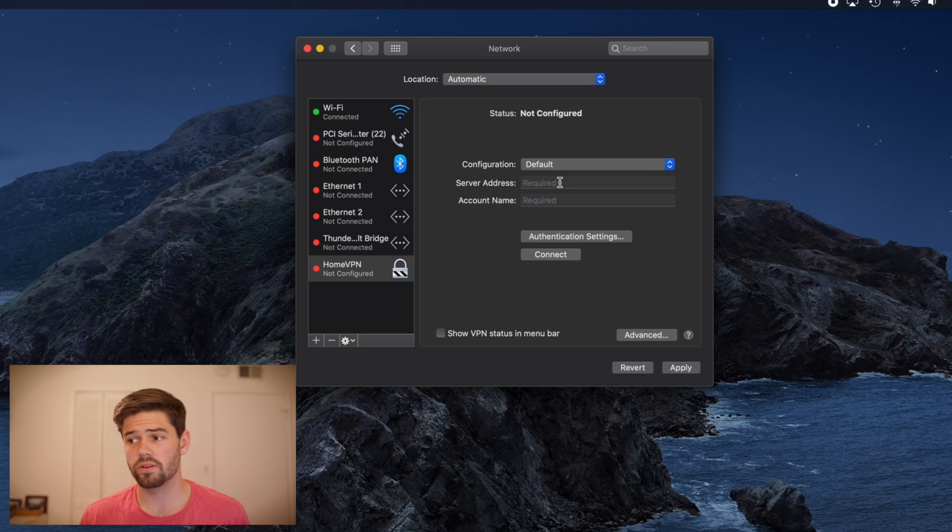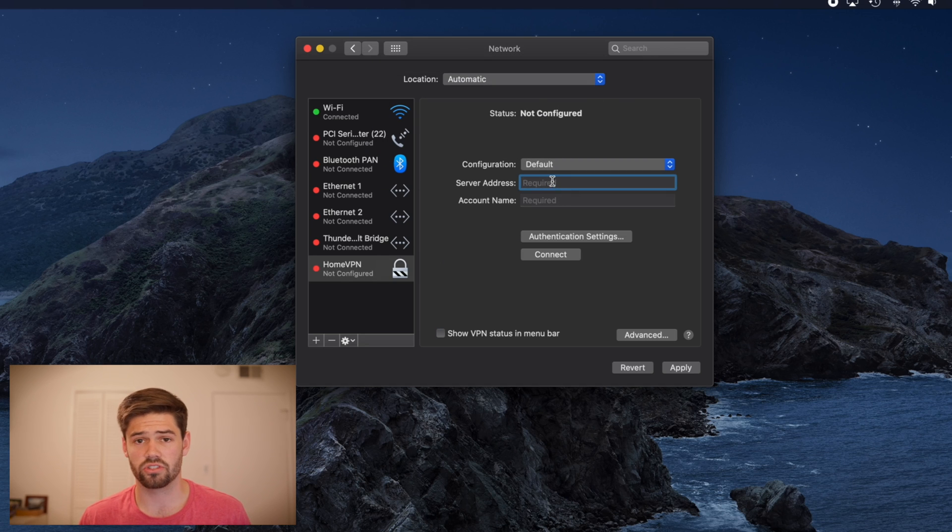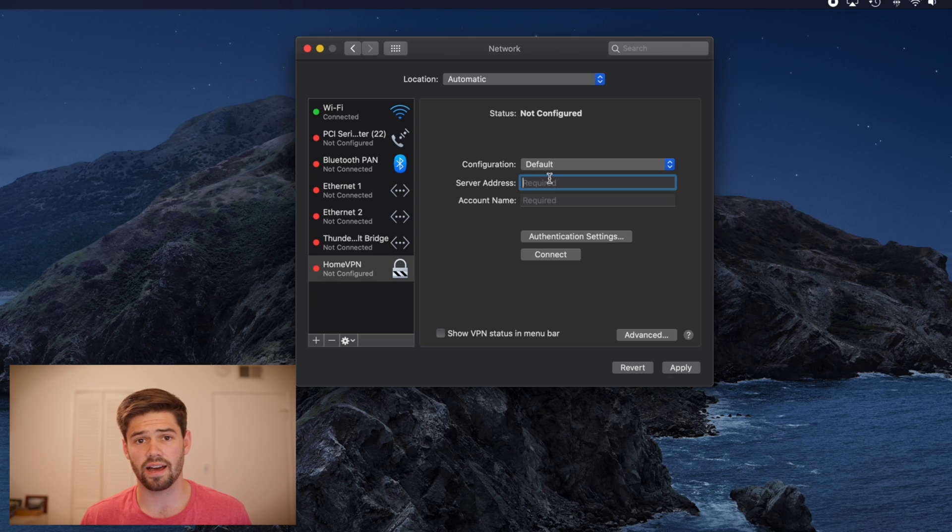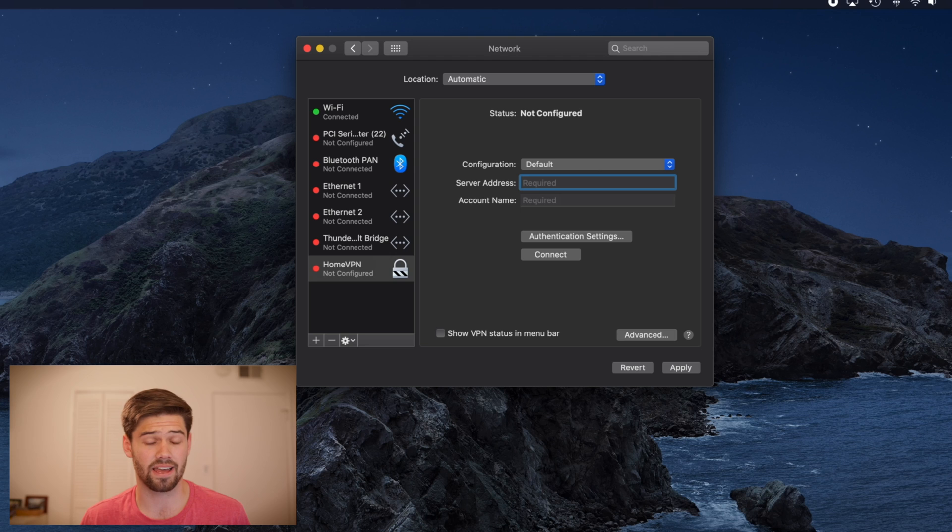So now it's going to need our server address. This is the IP address of our home network.